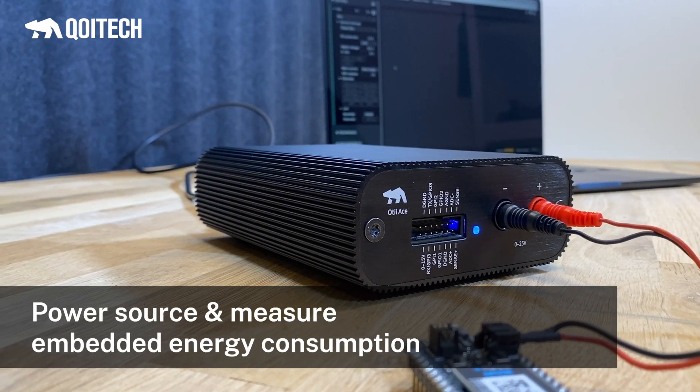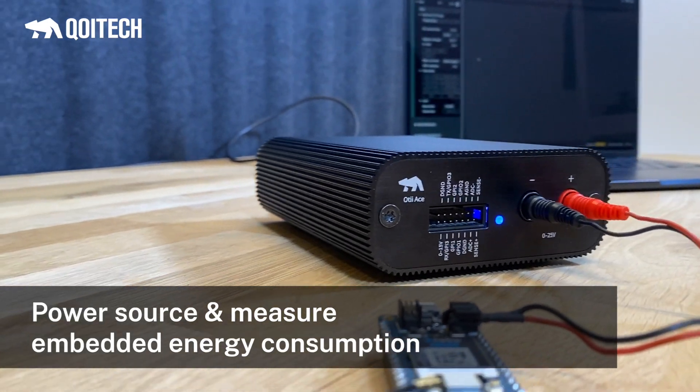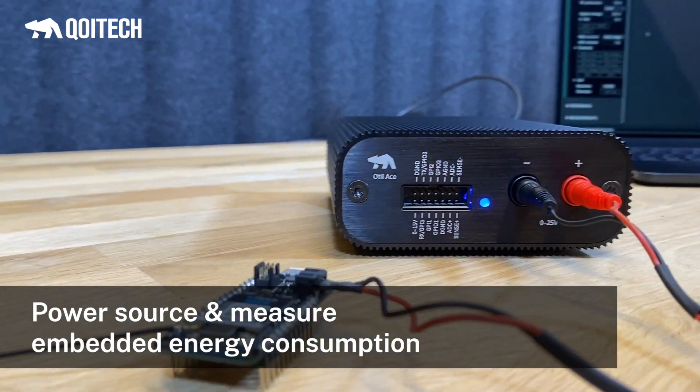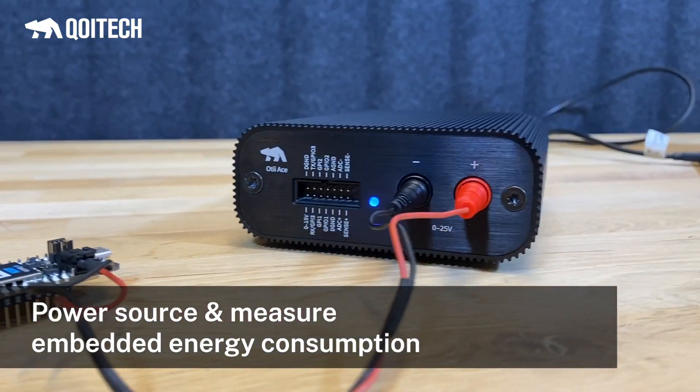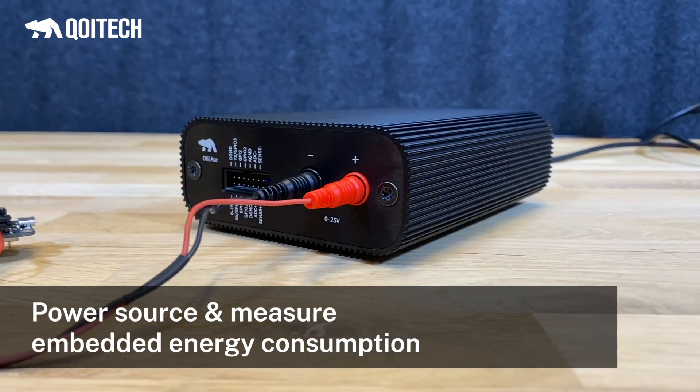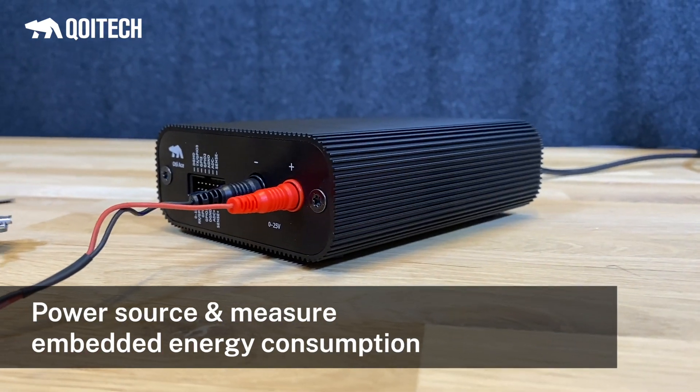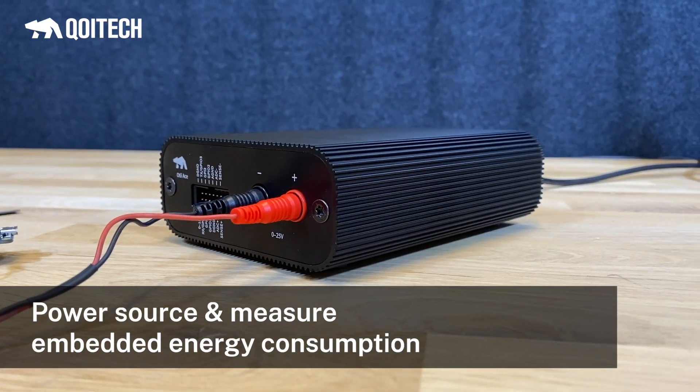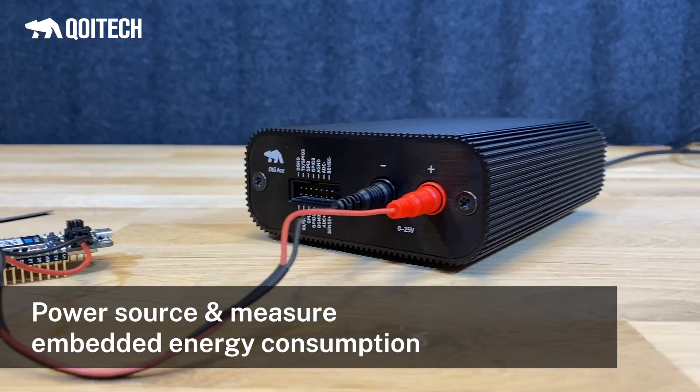Measuring energy consumption of embedded or IoT devices is an essential task for all hardware and software developers striving to develop energy-efficient products.